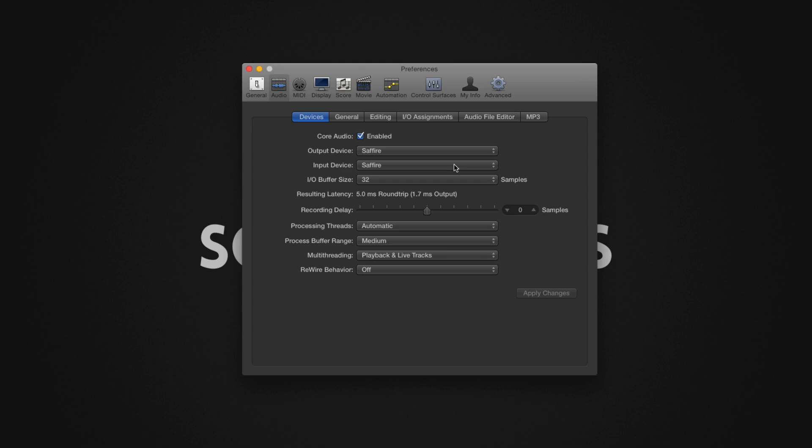The flexibility in Logic Pro 10 is the ability to choose different audio devices for your input and output devices. This allows for some creative and flexible use cases.